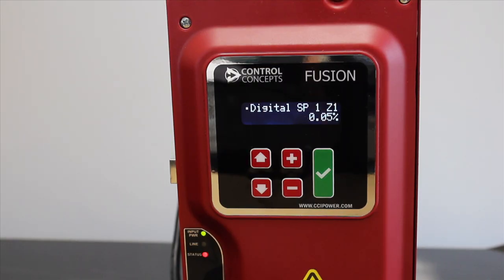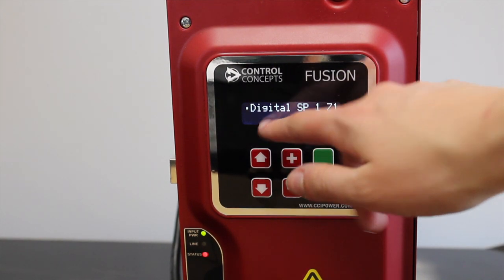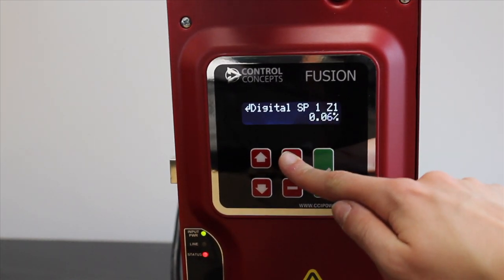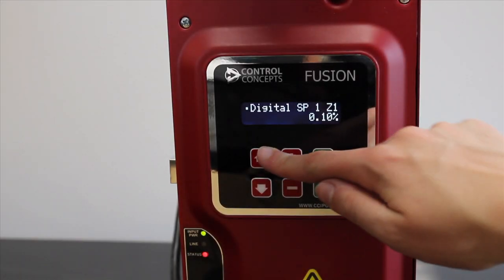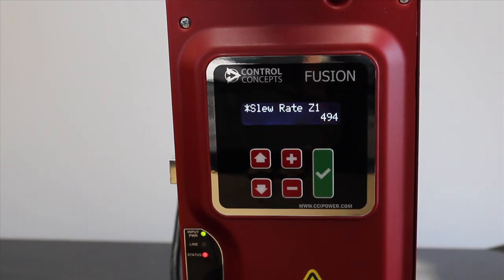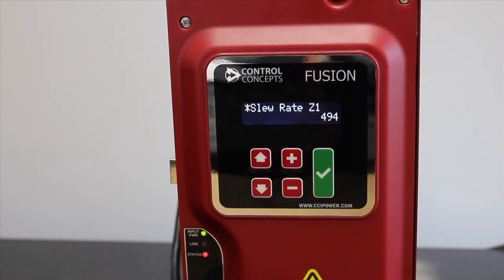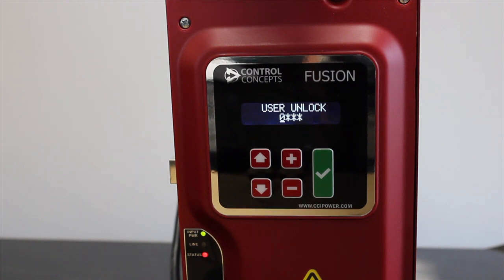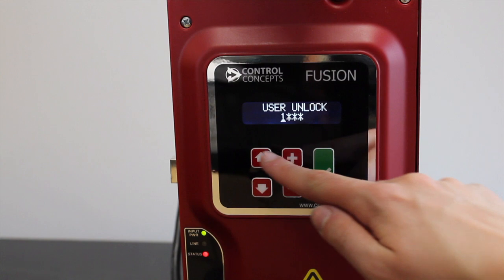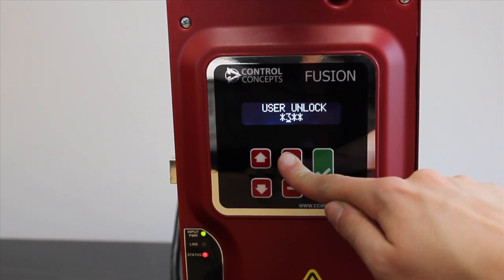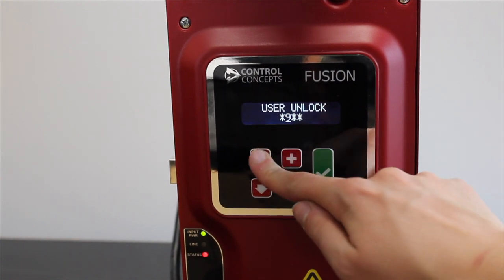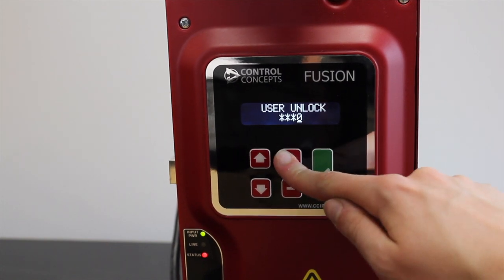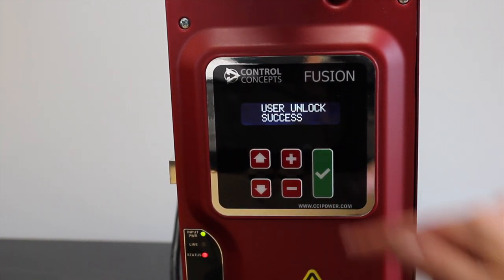An editable parameter will appear on the controller display with a dot preceding the text. Pressing the green checkmark key will allow you to edit the parameter value. When the parameter is locked, an asterisk appears instead, and the green checkmark key will prompt you to enter the password. Use the plus and minus keys to cycle through numbers 1 through 10, and the arrow keys to move back and forth between the four digits. Finally, the green checkmark key will apply the password.